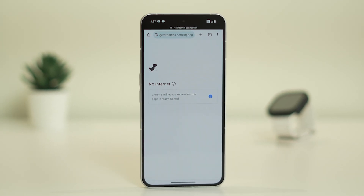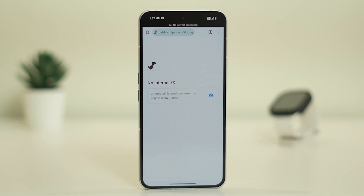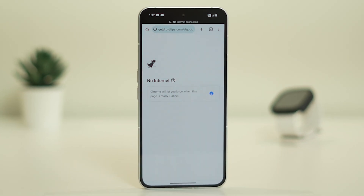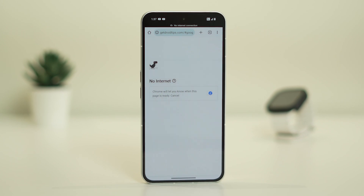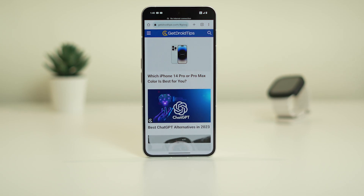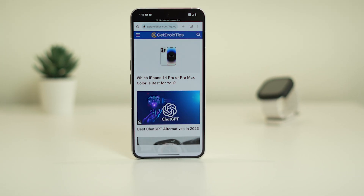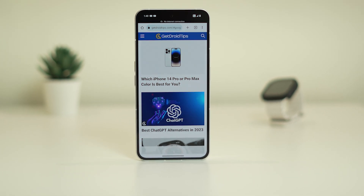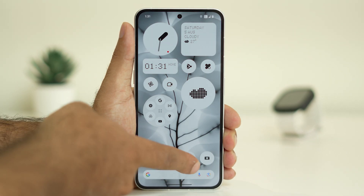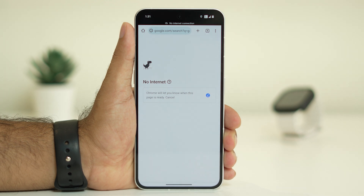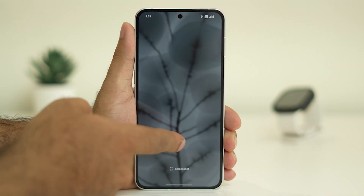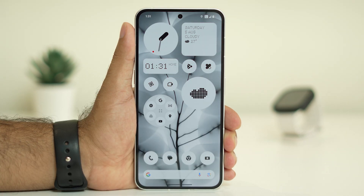Hello everyone, welcome back to Getroid Tips. In this video we are going to talk about how to fix cellular data not working on Nothing Phone. We can try these steps for both Nothing Phone and the latest released Nothing Phone 2. Whenever you are trying to search something on Google Chrome, you are getting the message 'no internet' or the cellular data is not working. This is an issue happening for many users.